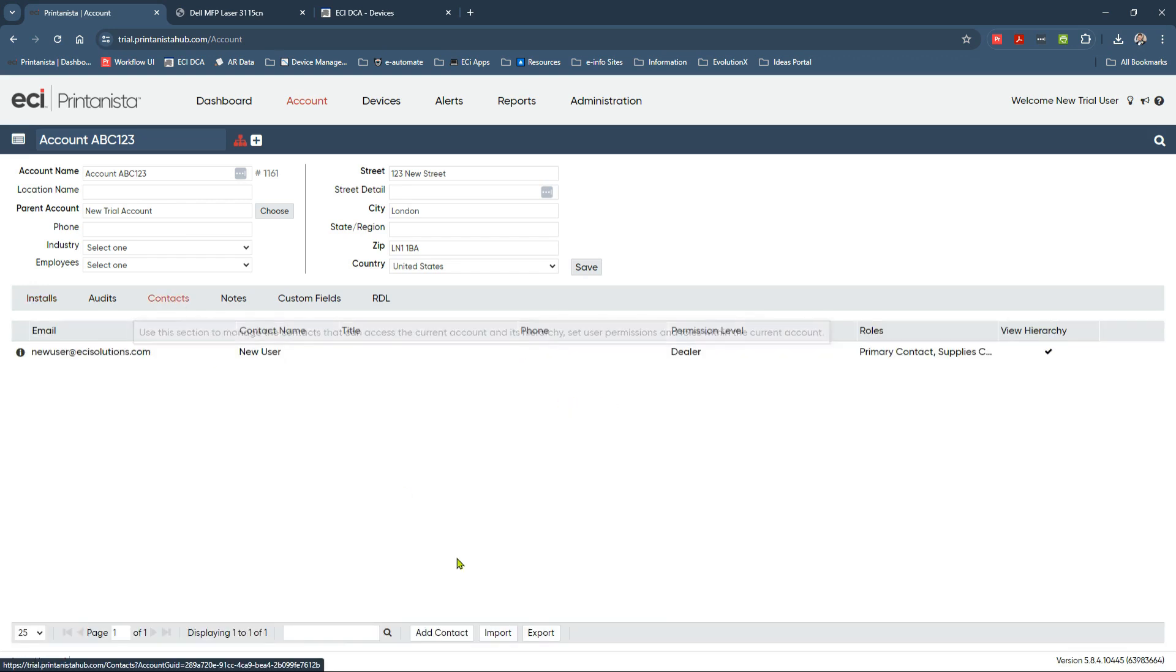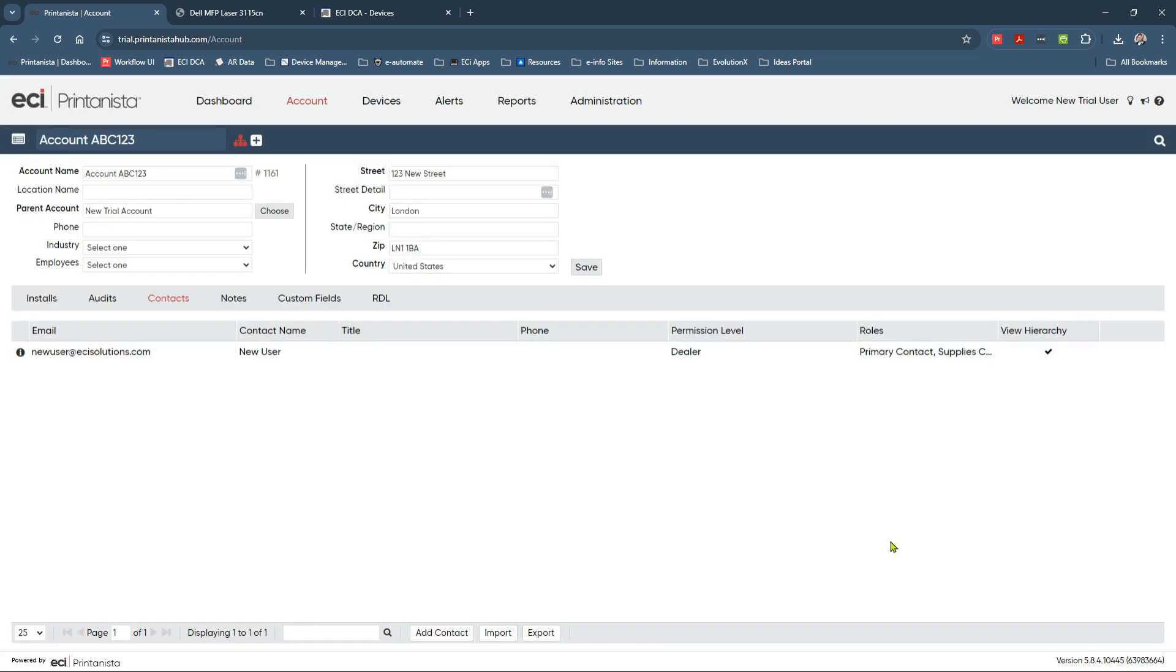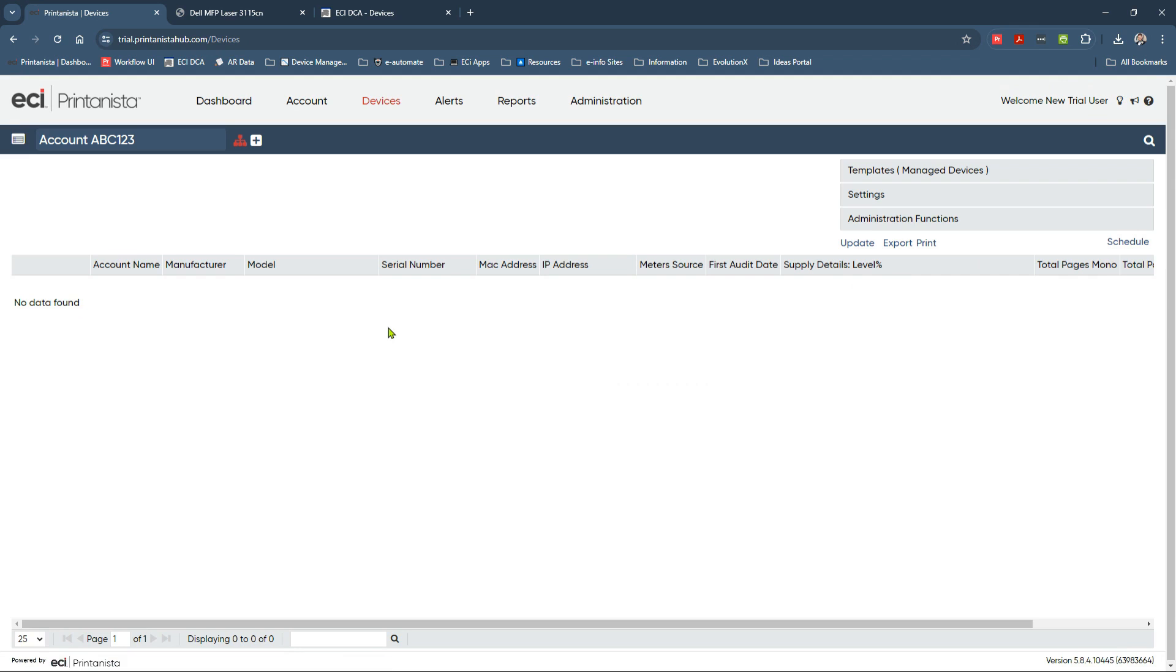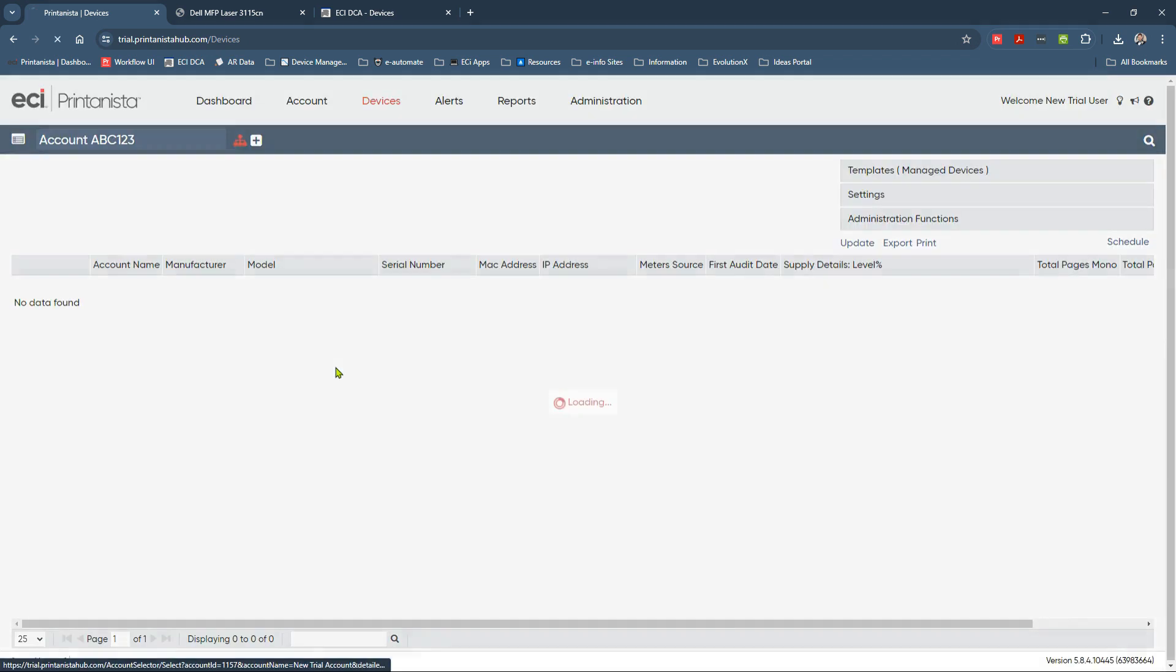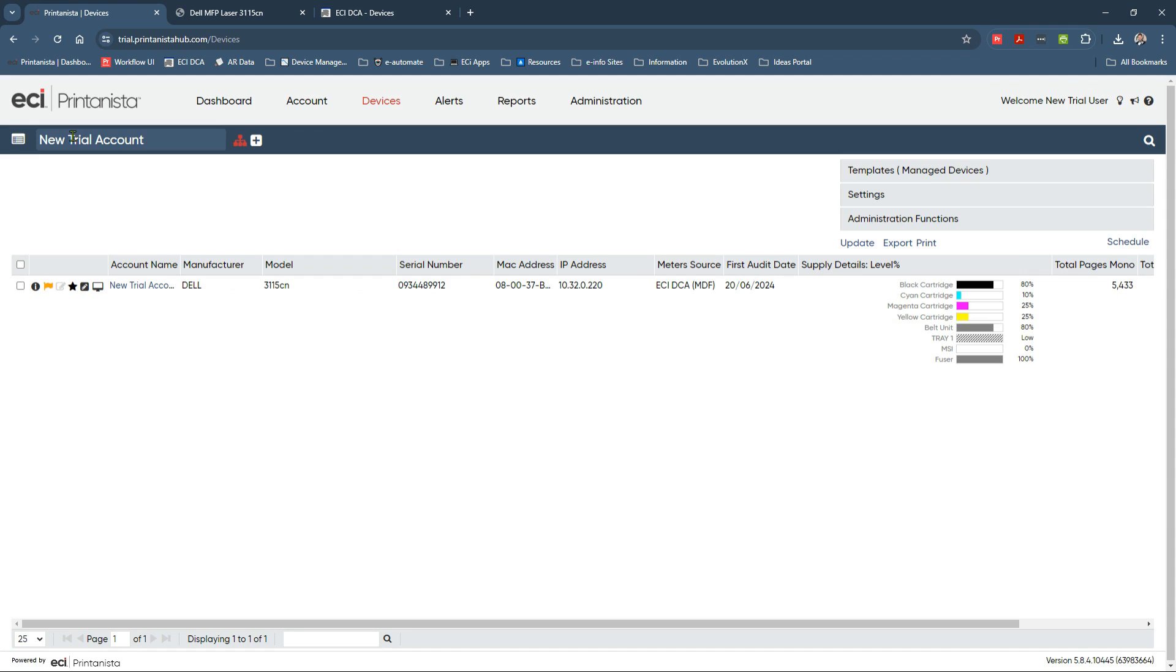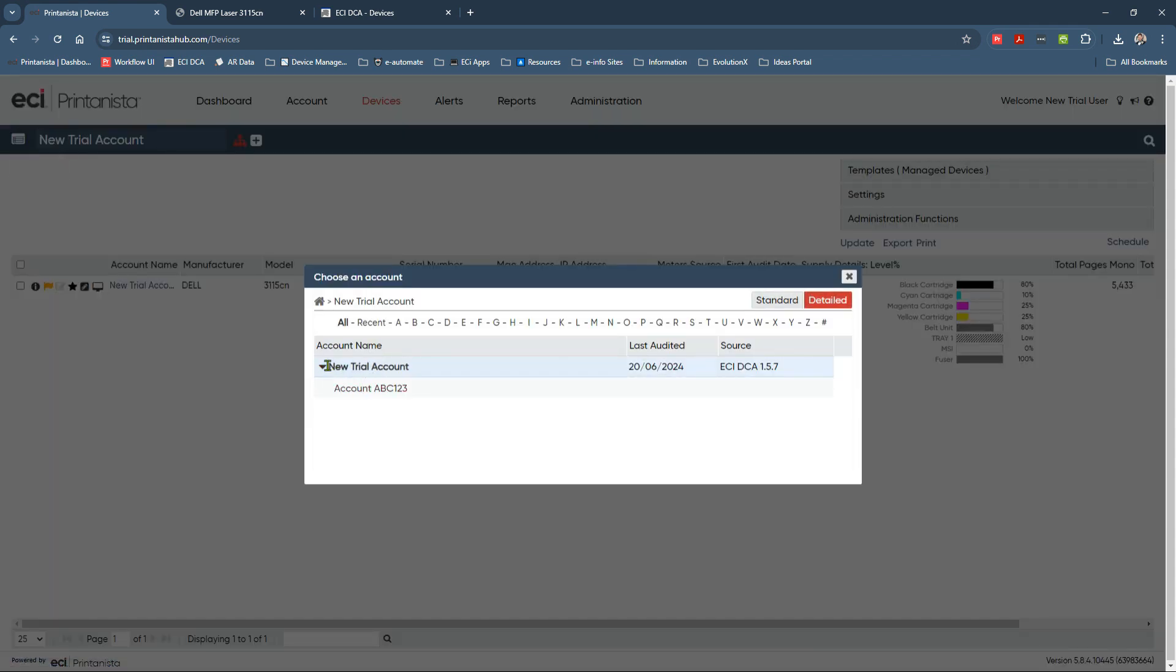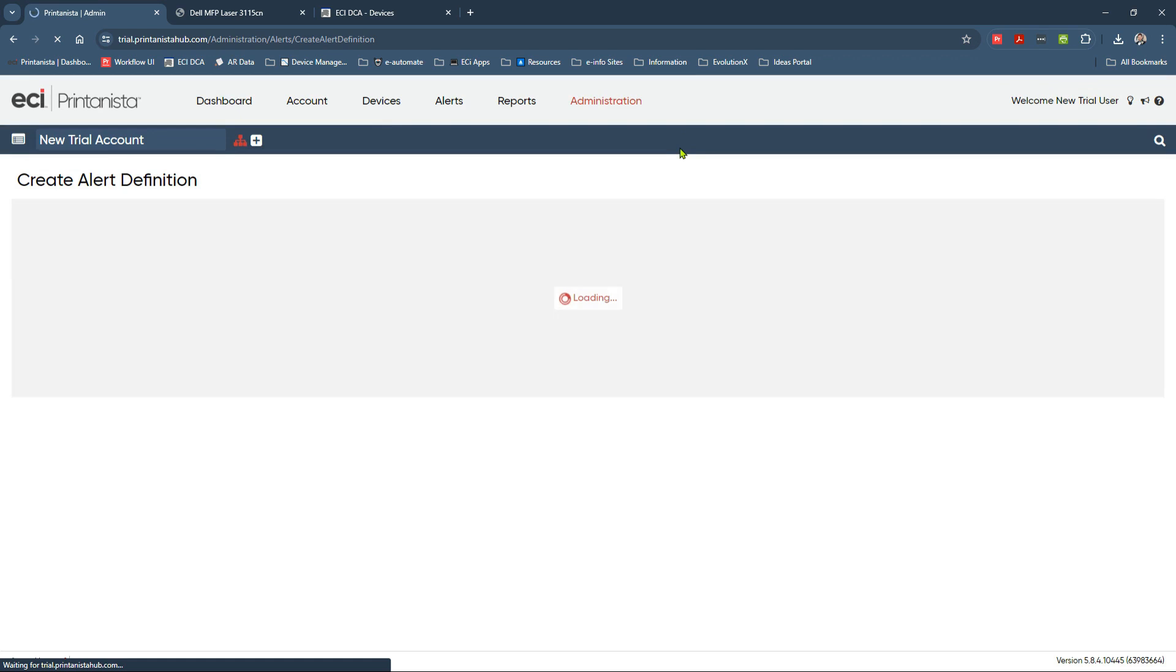Now, remember, because we created a new account, Account ABC123. If I go to the Devices view, it's going to be blank. Because, of course, we're now looking at this from the lower level. We don't have any devices connected at that level. Our devices exist in our hierarchy under New Trial Account. Just a reminder, if you want to navigate down the chain, you can do so by clicking this little button here. So now we've got our child account created, we have the capability to go ahead and create our first alert definition.